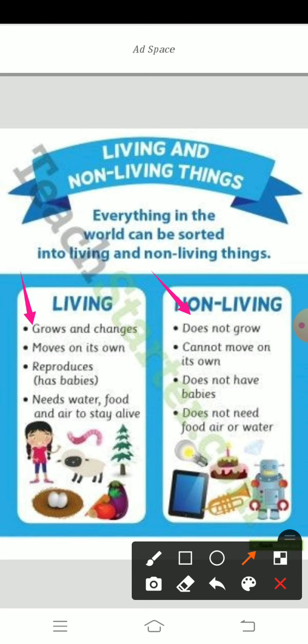And one more thing — non-living things cannot move on their own. Non-living things cannot move from one place to another place. But living things can move from one place to another place. We are human beings — we are living things. We will go from here to there by walk or by run. If you want to go to the bus stop or to school, you will go.